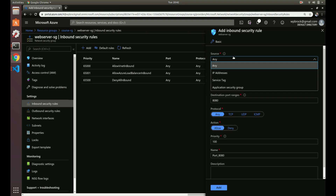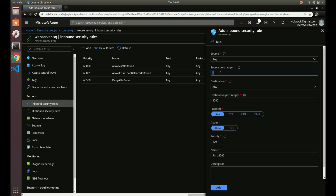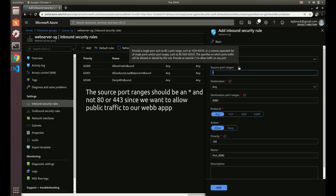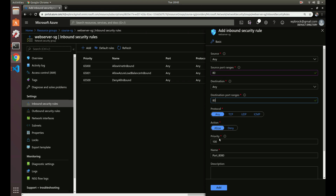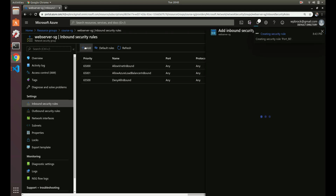Let's open the security group up to port 80 and port 443. For the source we'll do 'Any' — though you could specify a specific IP address if you only wanted to allow access from certain locations. Let's set the destination port to 80, protocol any, action Allow. We'll keep the priority at 100, which will execute before all the default rules. Let's add that. Now let's add 443 as well.